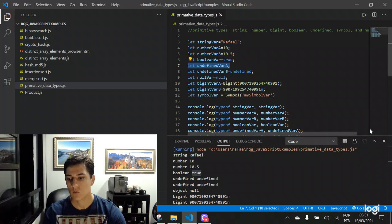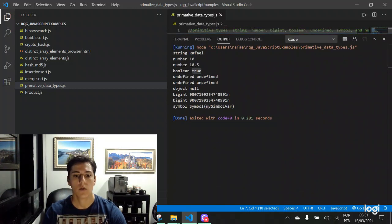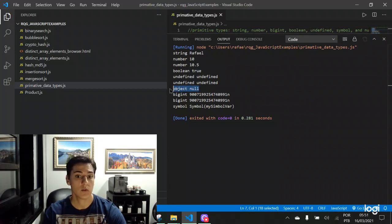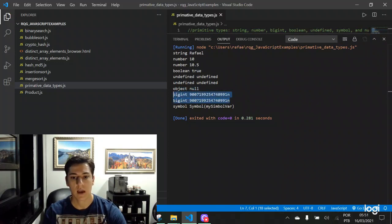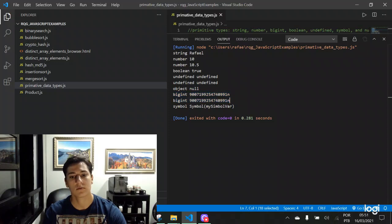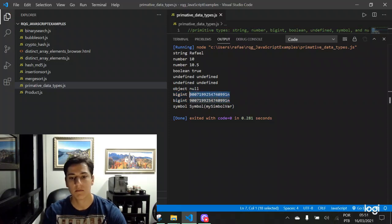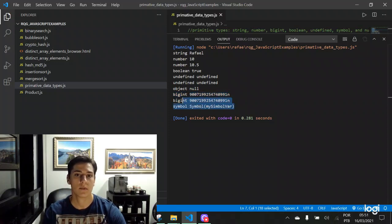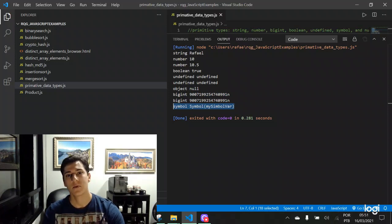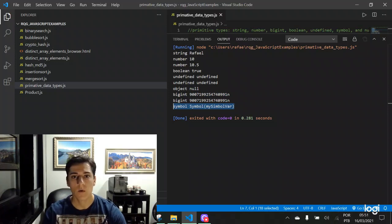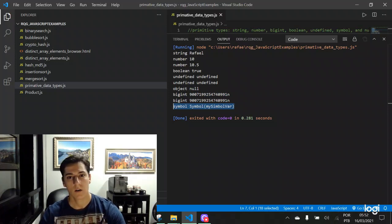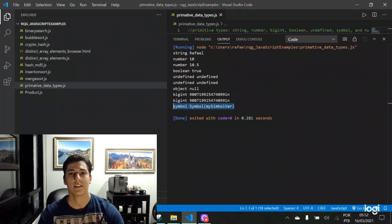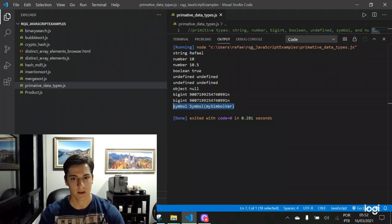Here, we also have the object data type, assignment with null. The bigint type, no matter how they are constructed, the value here is the same. And then the symbol data type. So here we have one overview of the existing primitive data types in the JavaScript programming language.